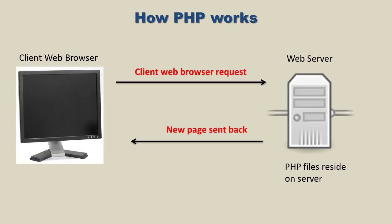A client web browser request is then initiated to the web server where your entire website is located. It will have all of your CSS files, MySQL, everything that you need for your website, including your PHP files. They reside on the web server.